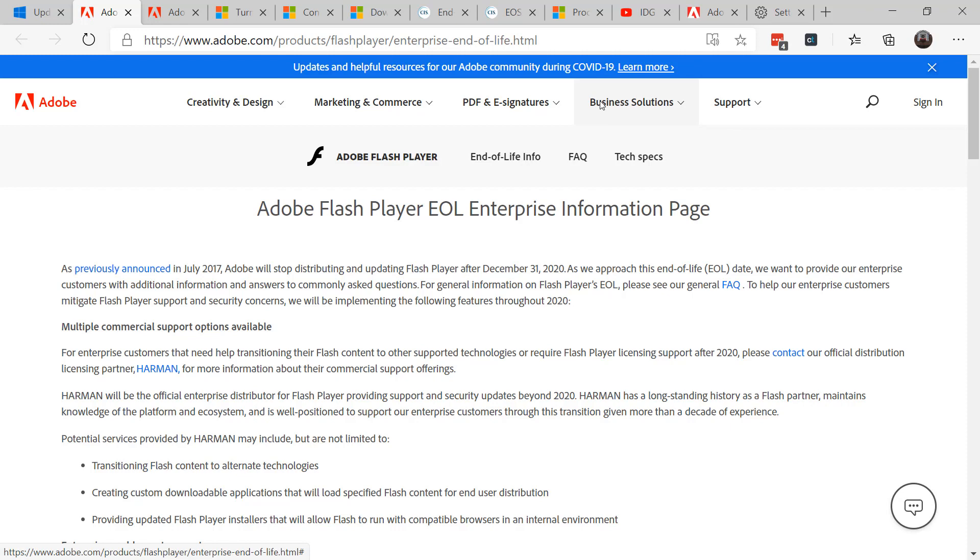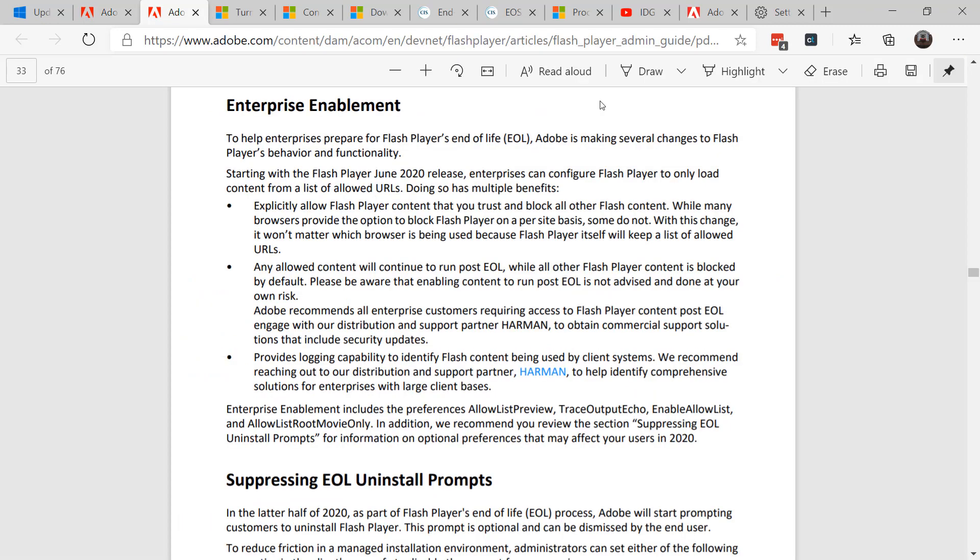First off, Adobe has indicated that you can reach out to their vendor. They are working with licensing partner Harmon to provide enterprises with support and security options for Flash. Then you'll want to look at some configuration options that will allow you to control some of the notifications.